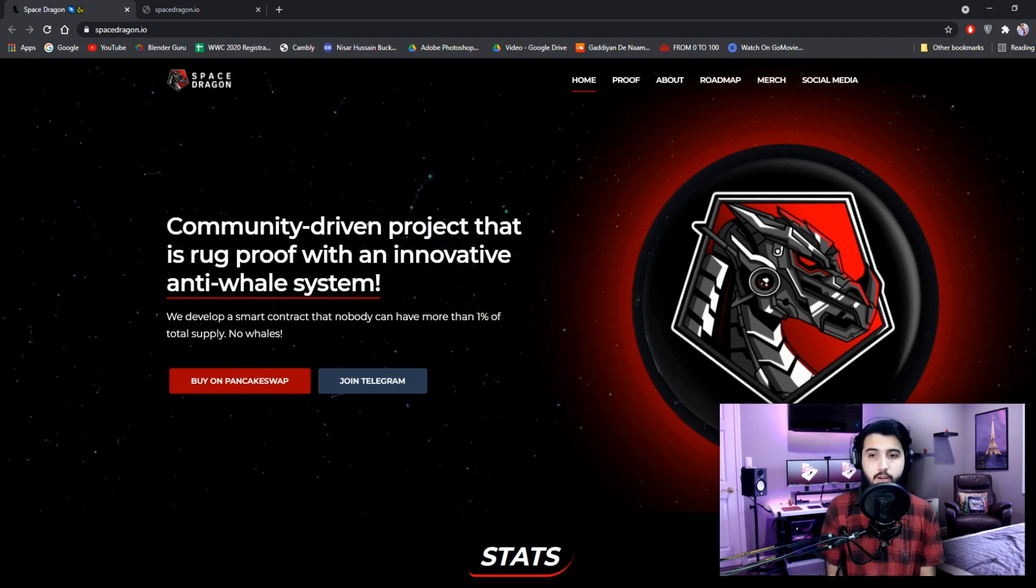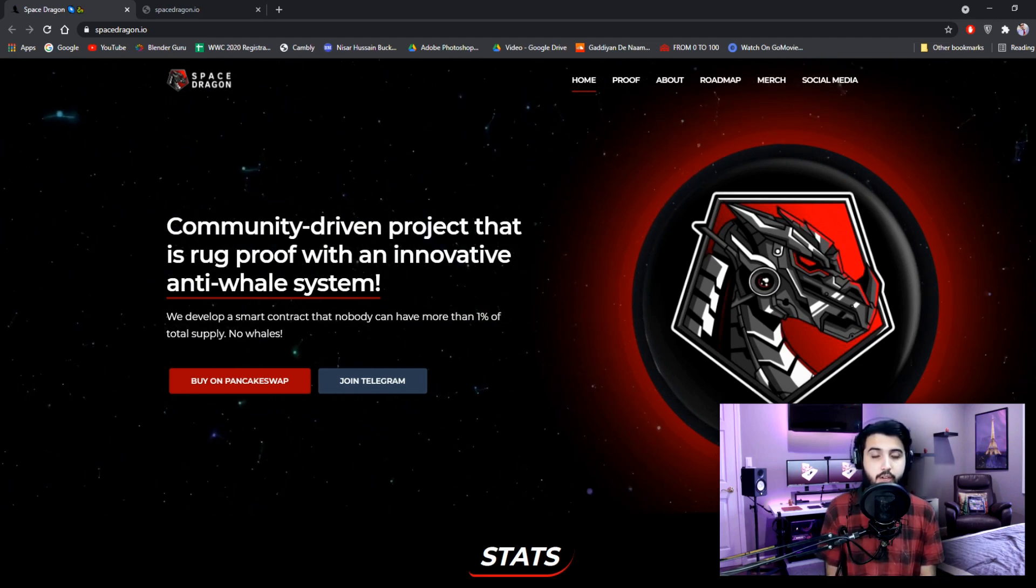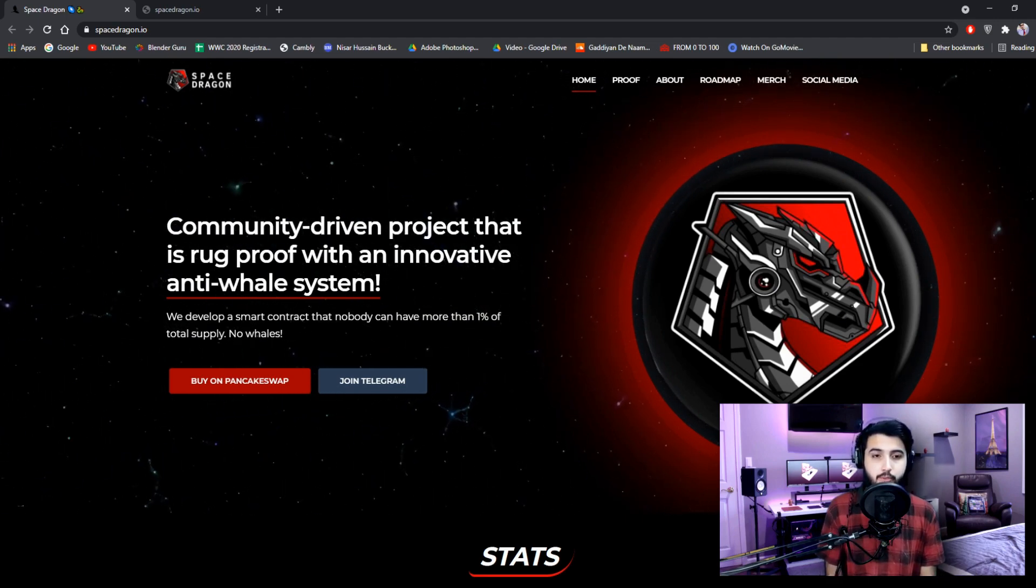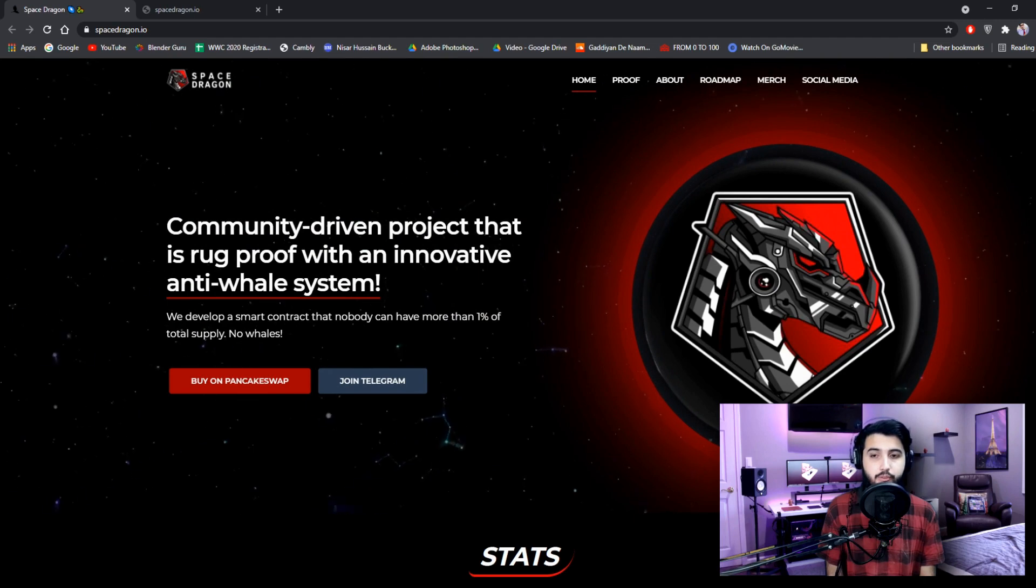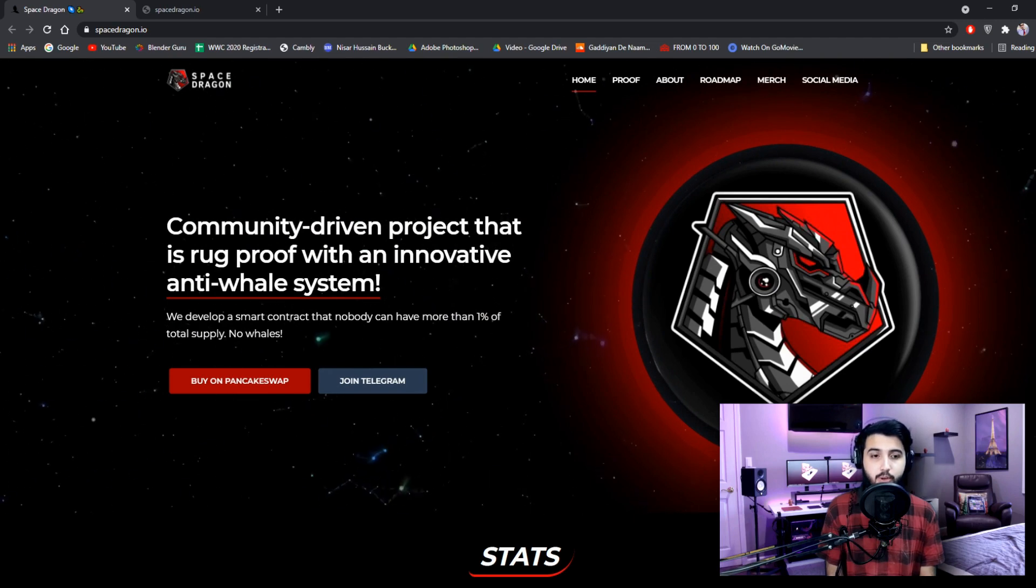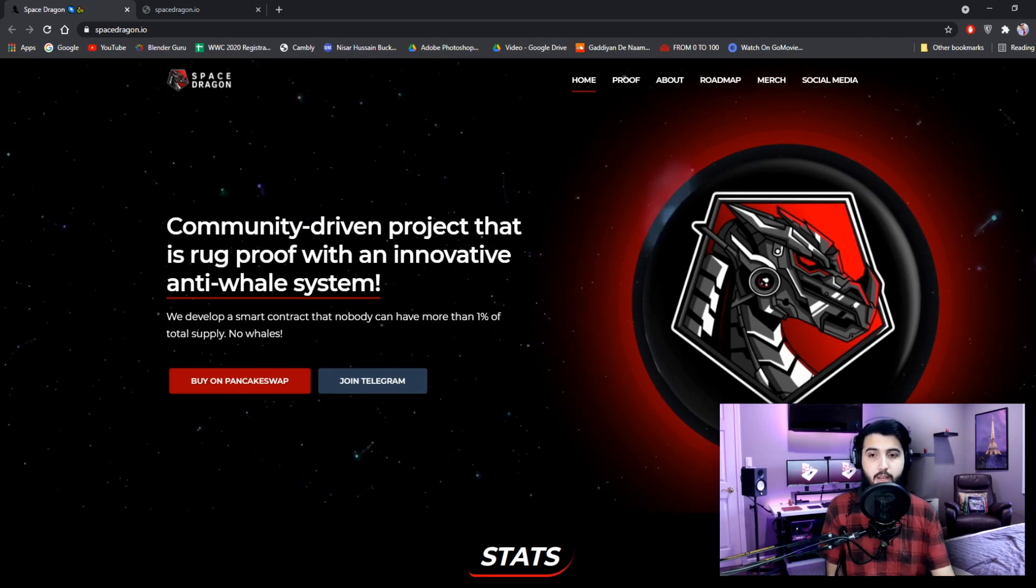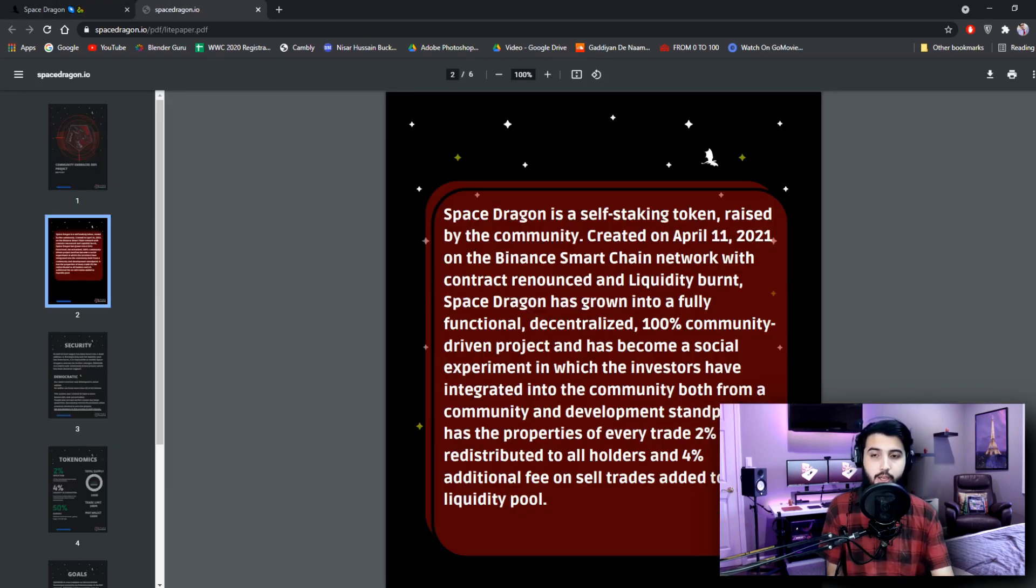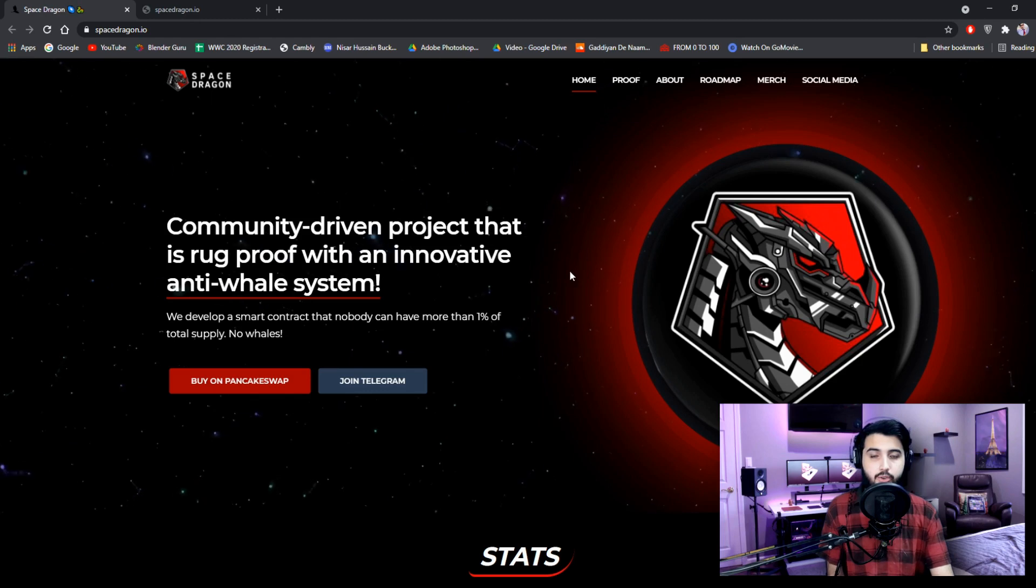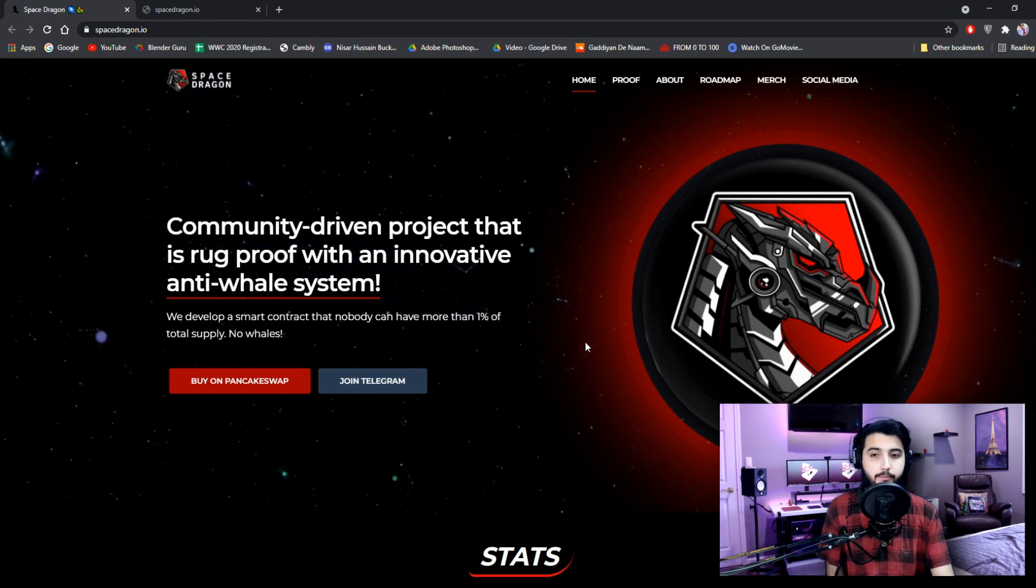So here we are at the Space Dragon website. We're going to get all the information about this project from here and their light paper that is right here. So let's get started.